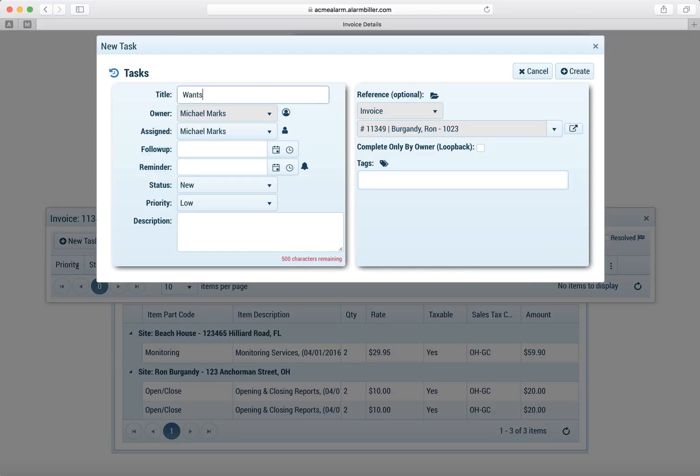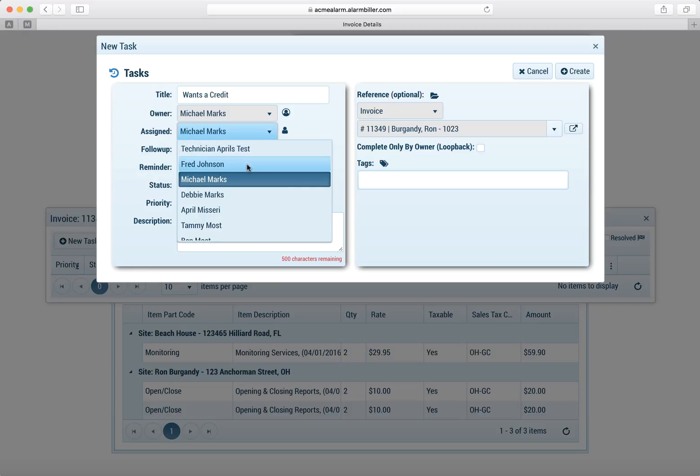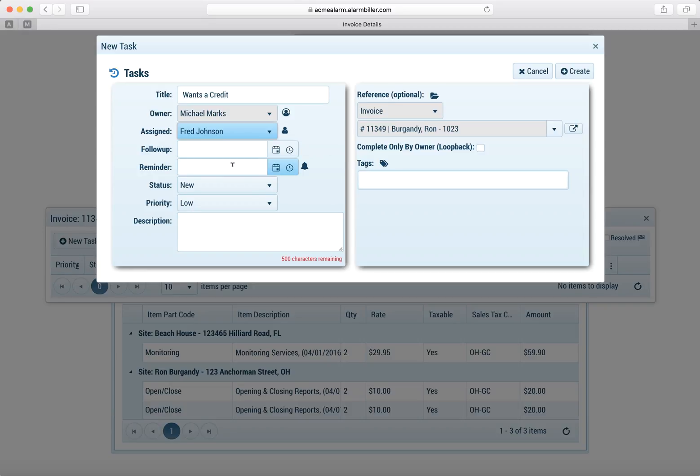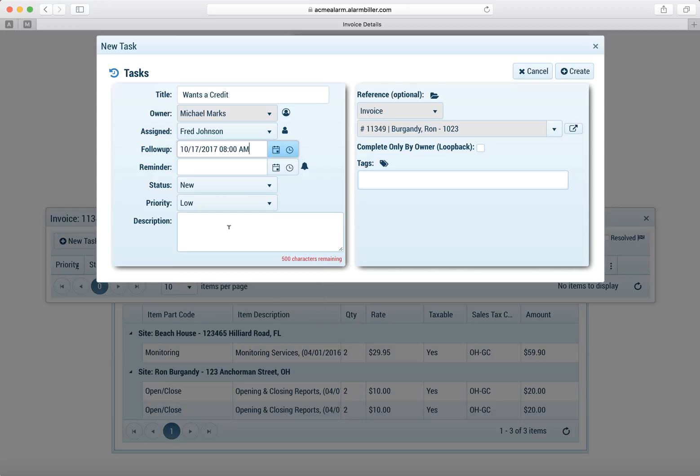So here we'll put in a note and the customer wants a credit for this. But I want to assign this to Fred so he can take a look at it and let me know if the customer should get a reference.